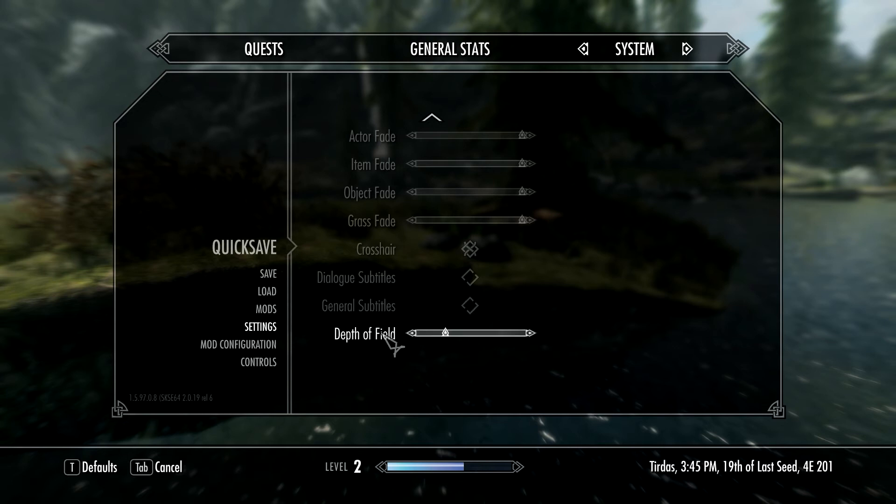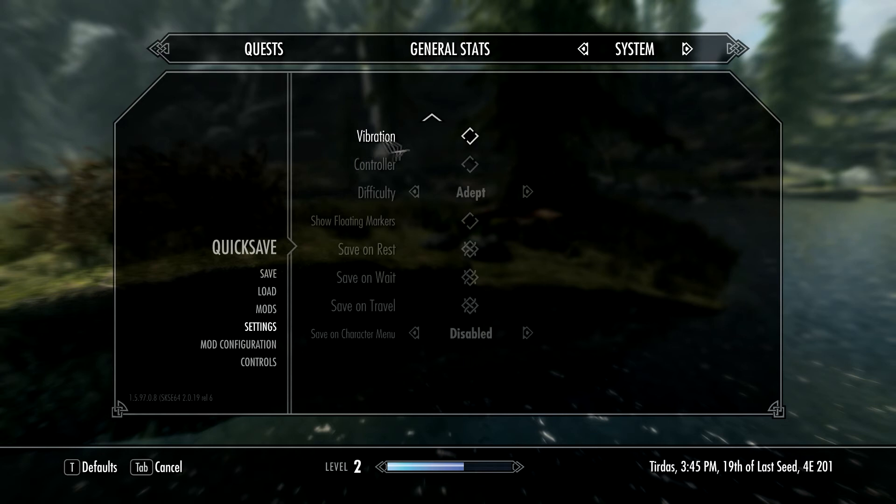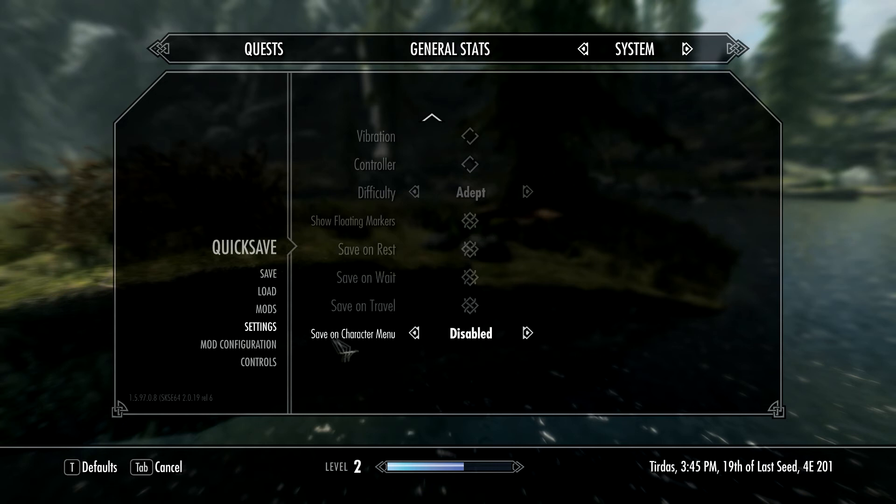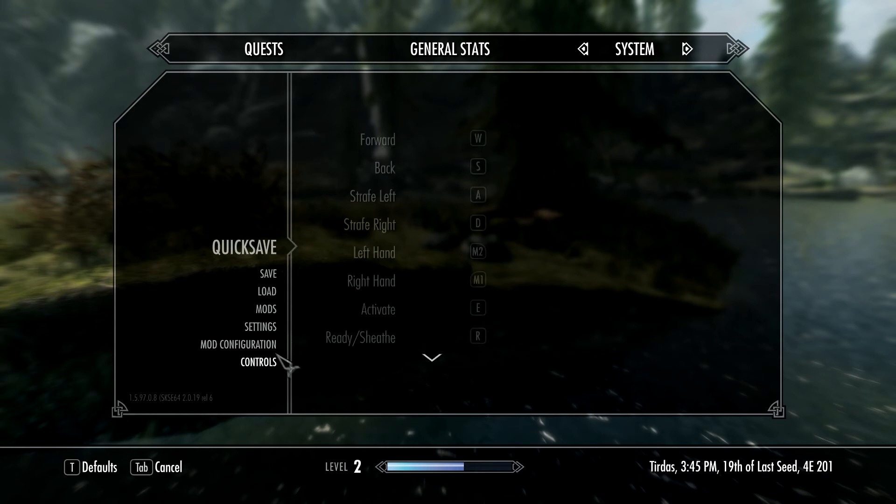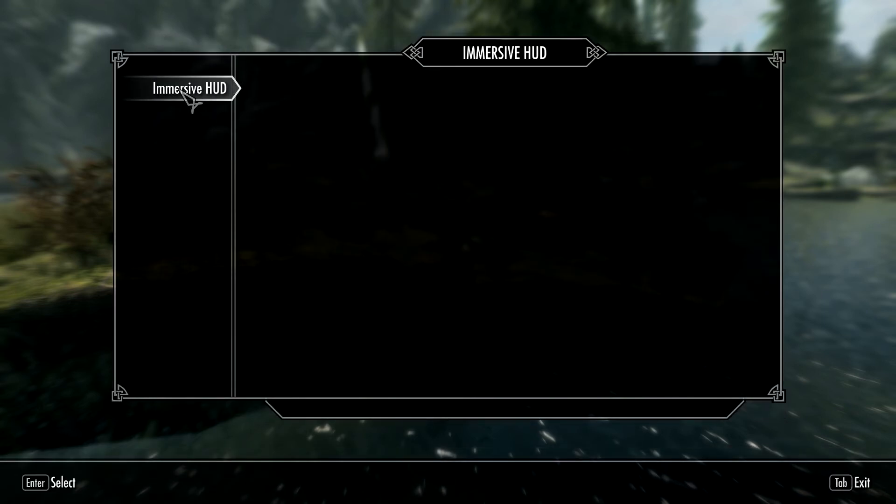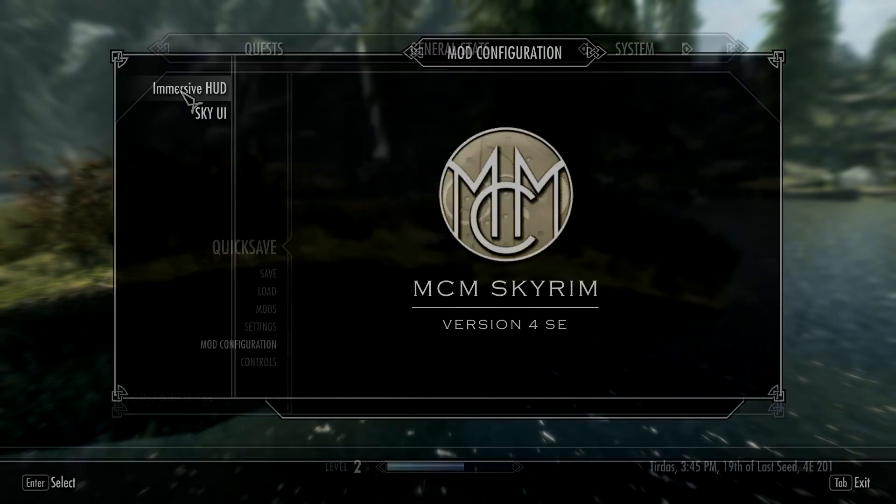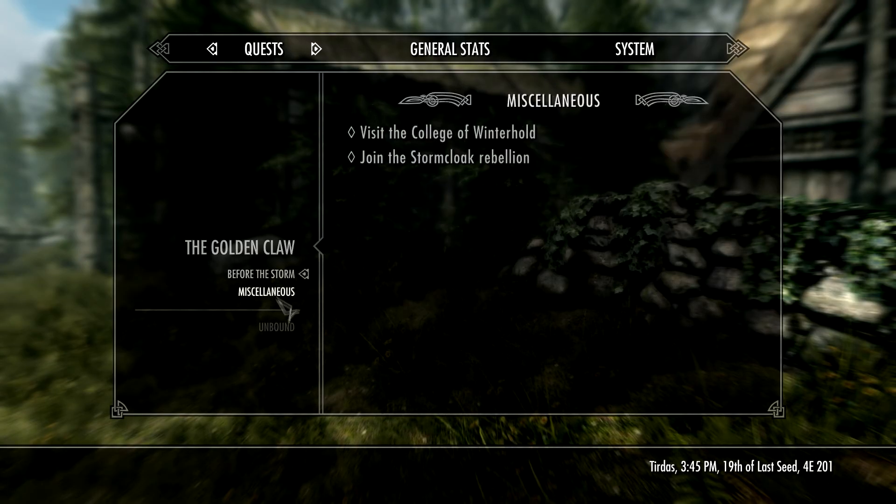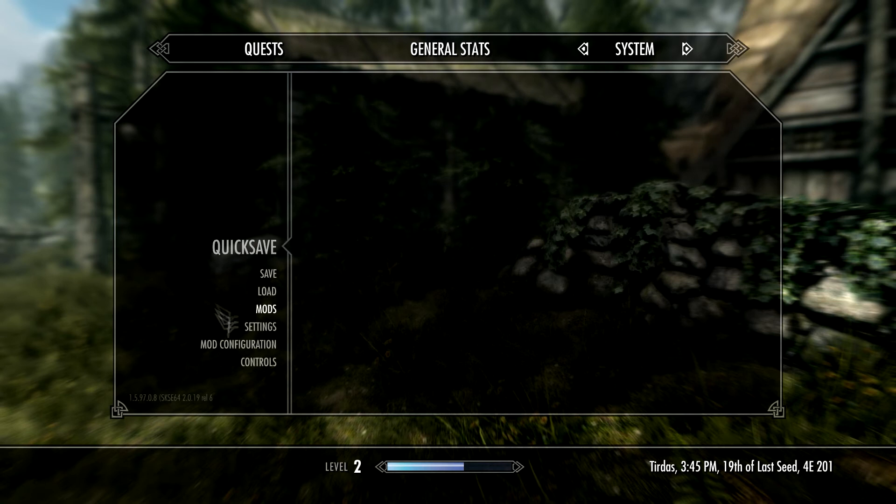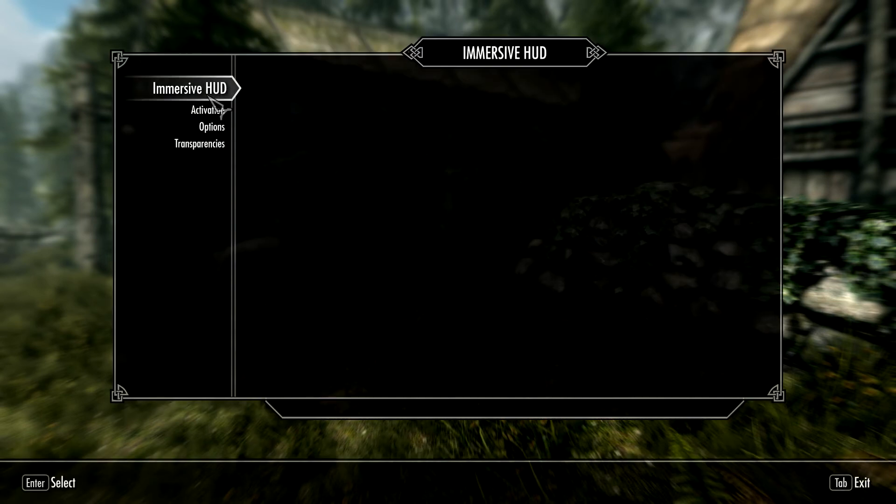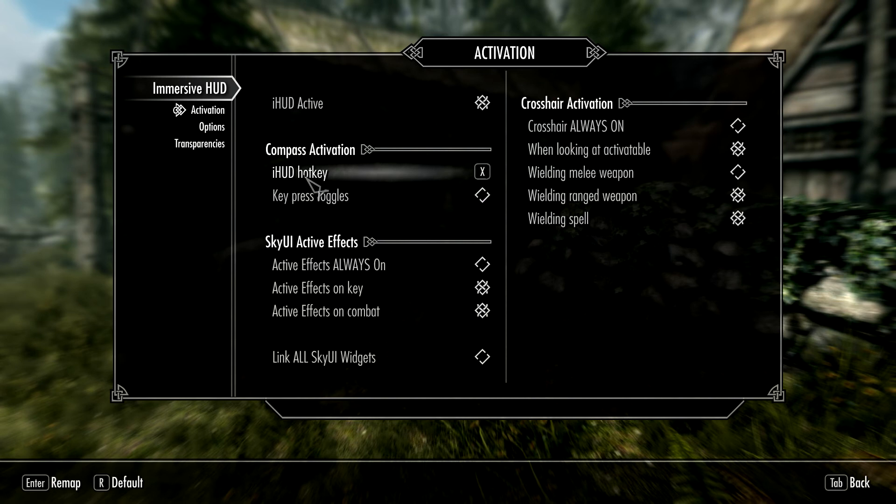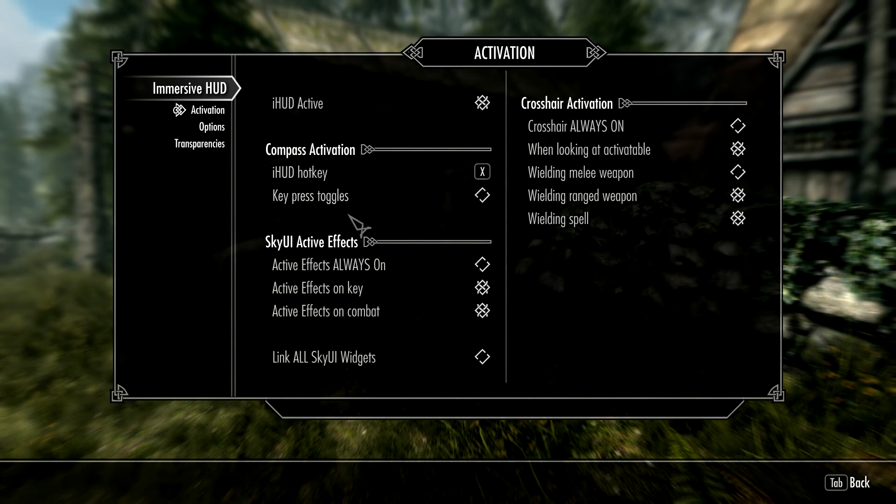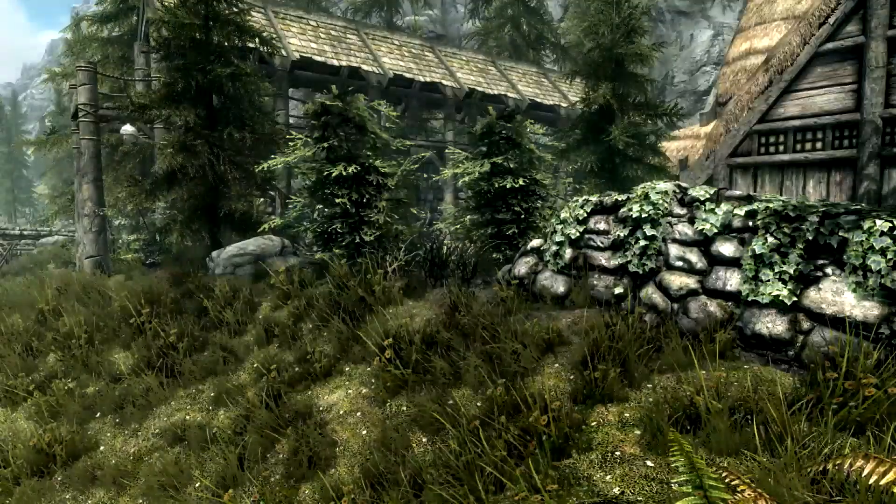I need to go to Settings, Display, Crosshairs—I need to turn everything on. Dialogue subtitles aren't handled by iHUD. General subtitles aren't handled by iHUD either. Now we're going to come down to Mod Configuration Menu and iHUD will start managing all this stuff. Immersive HUD, Advanced, iHUD is active. iHUD hotkey is X. Key press toggle means I'll click that, exit out, and I've hit X—pops up. I hit X again, it disappears.